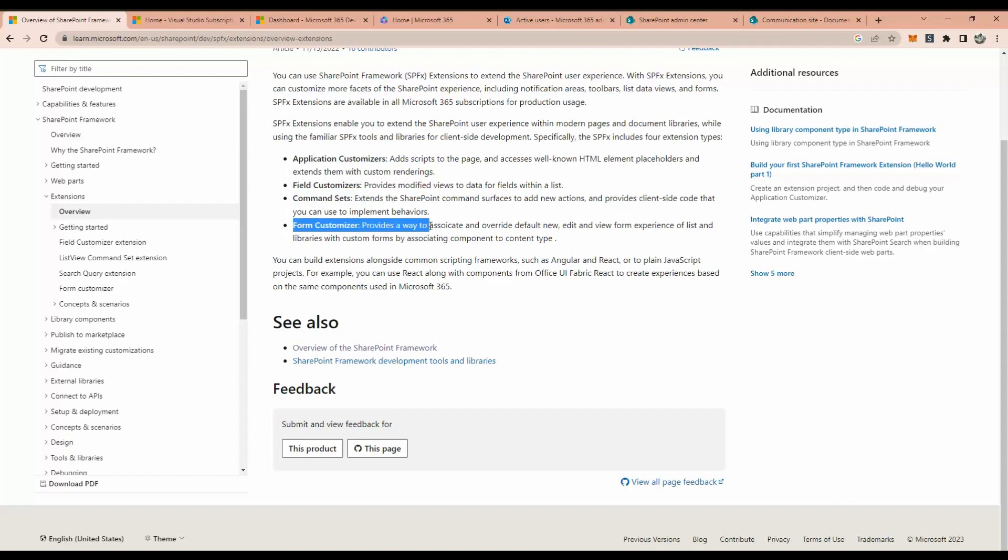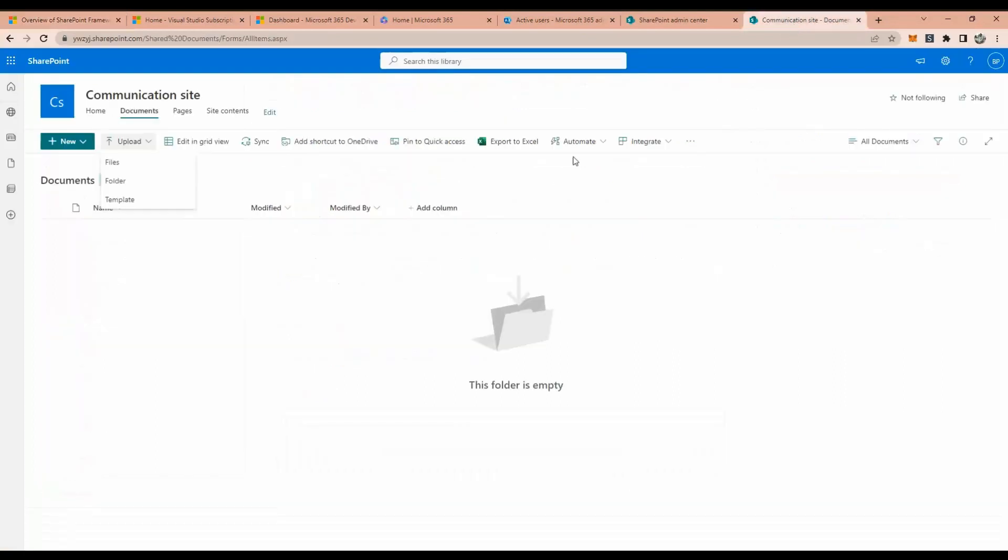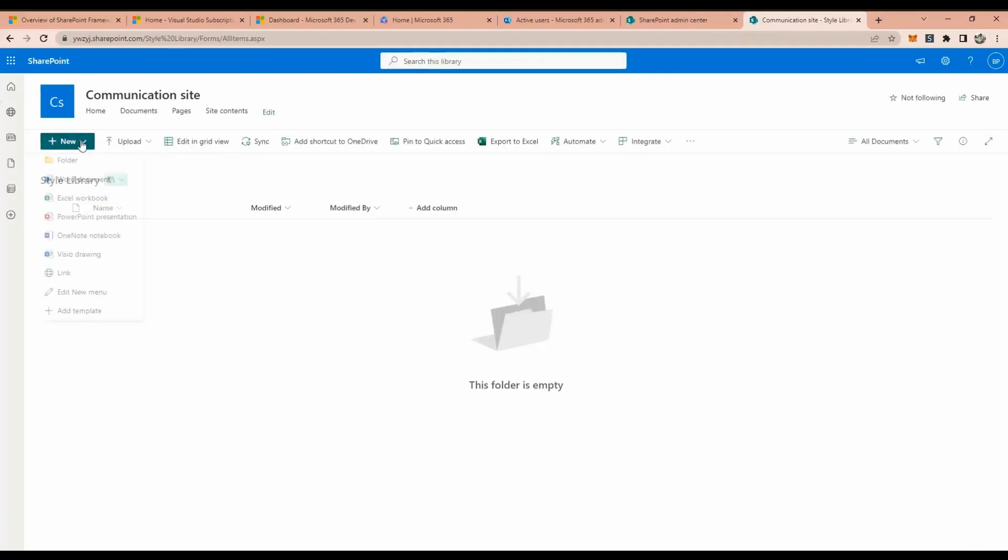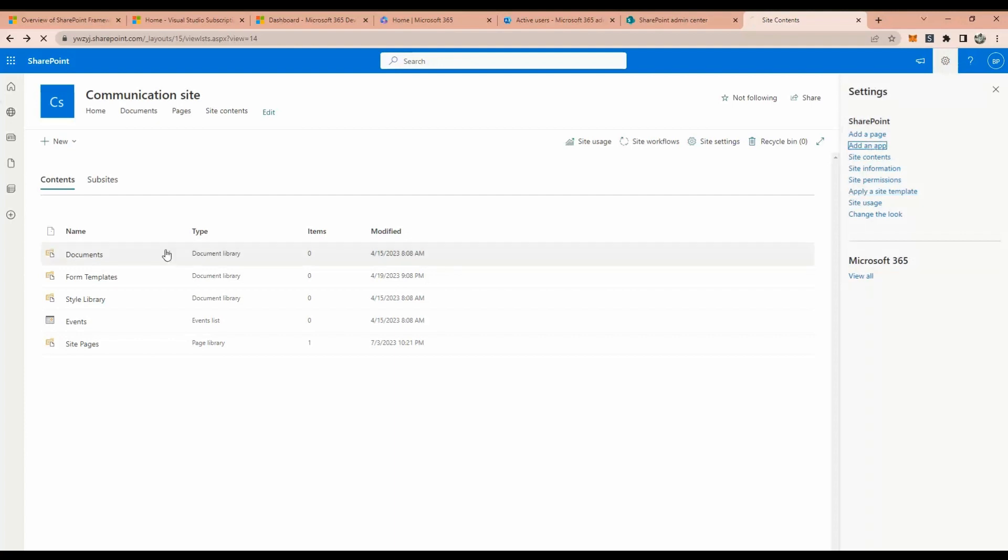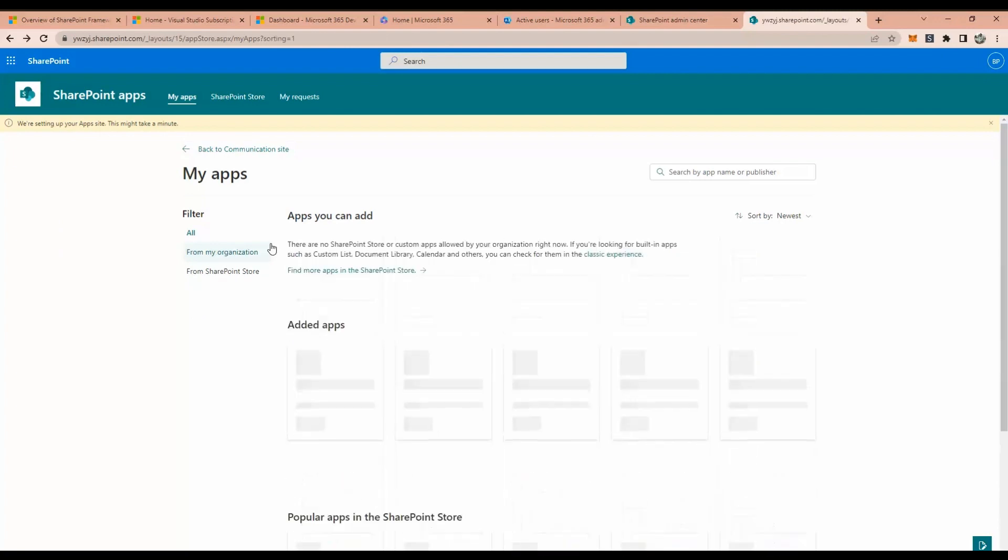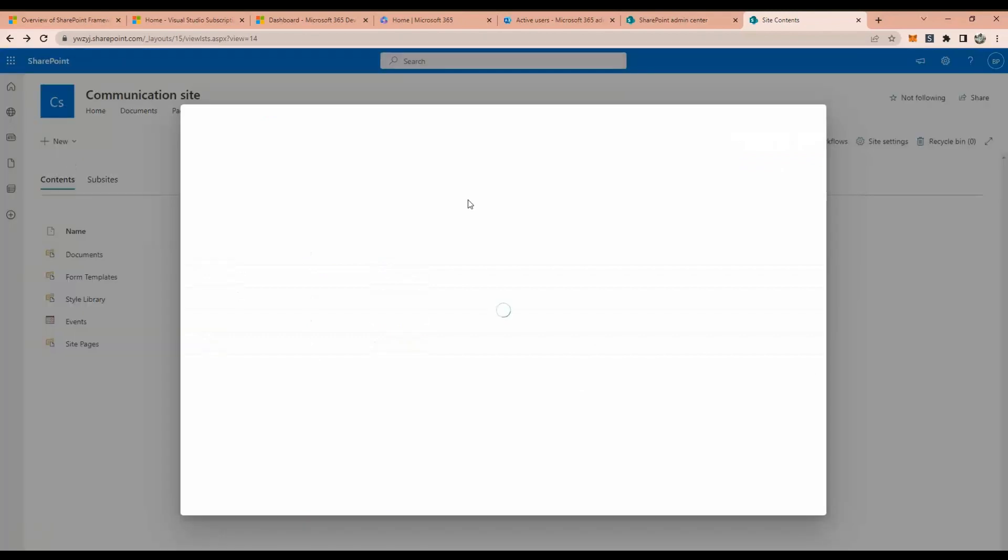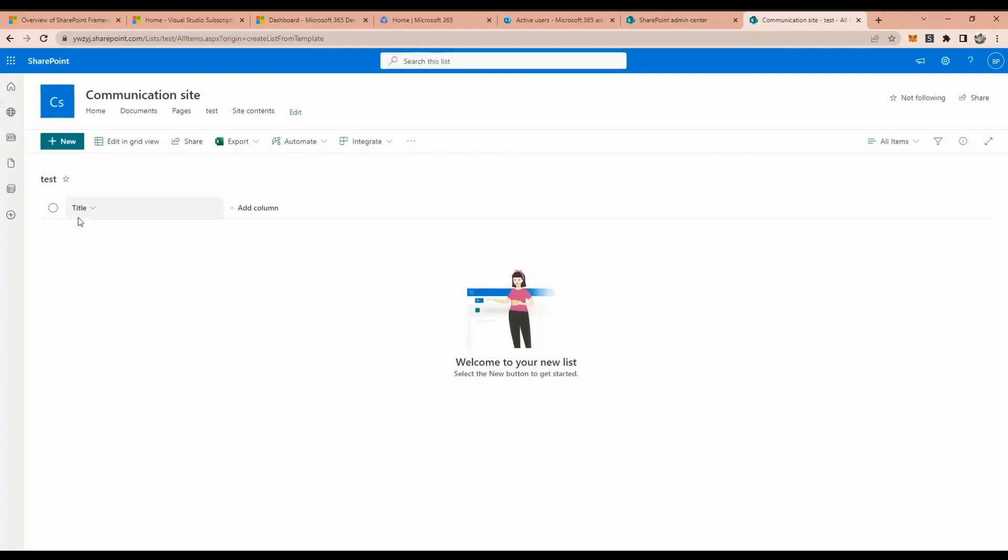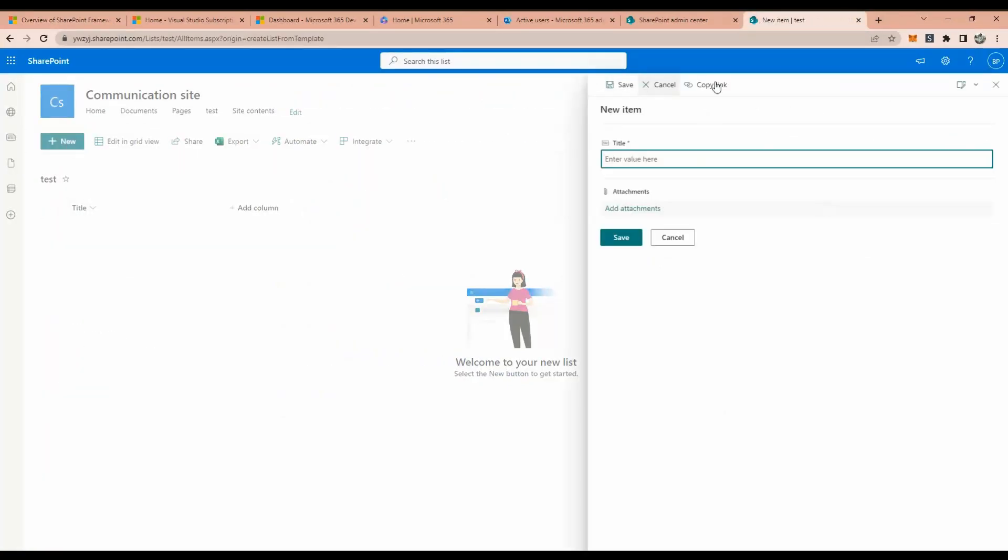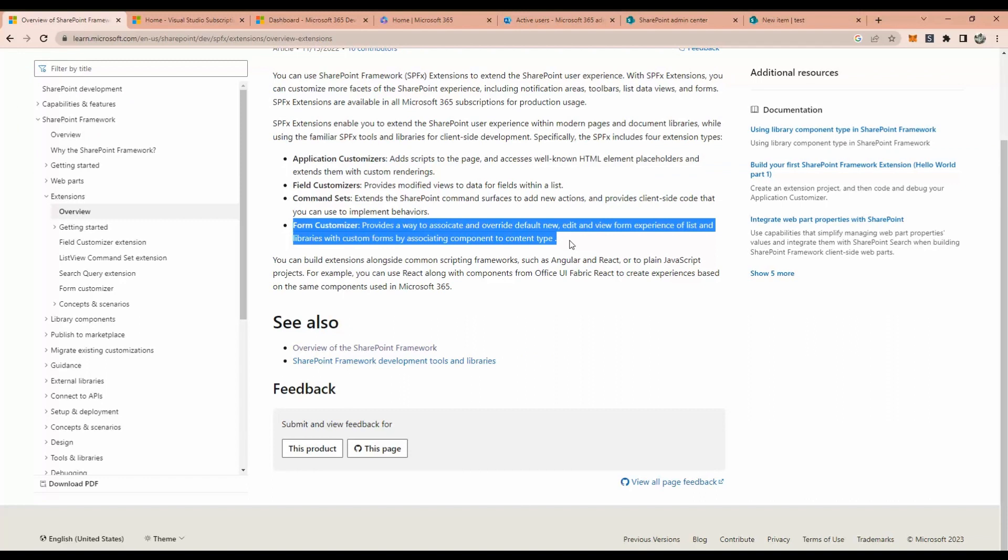And the last is form customizer, right? Based on the content, we can override the default behavior. Let me go back one step and I will show you. I will create a new custom library, add an app quickly. I will say blank list, test list, create. So it will create a blank list here. If you see, if I click new, it's a default - it has its own default form. If you want to override this form, we will use this form customizer.